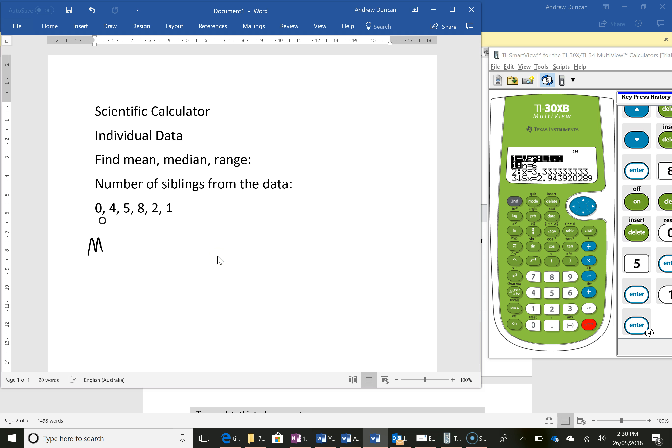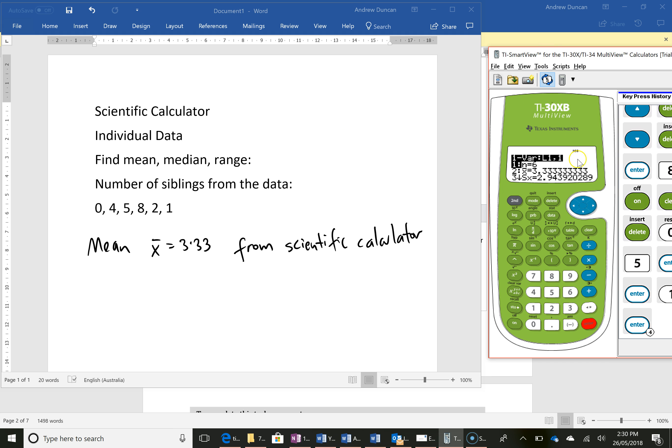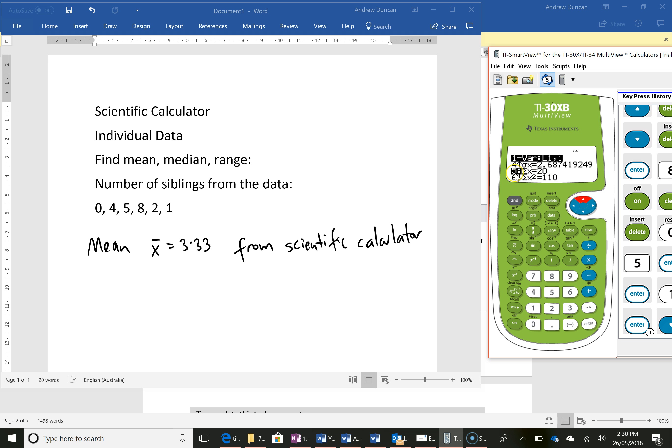We can also find the median so if I scroll down, number five is the sum of all the scores so there's actually 20 siblings altogether. The median is 3.